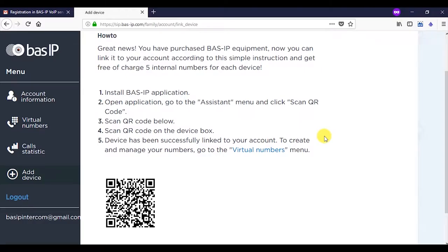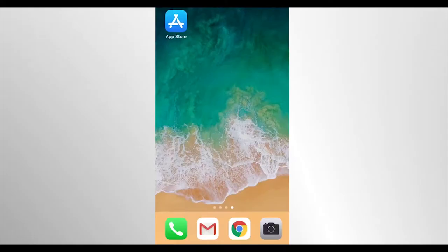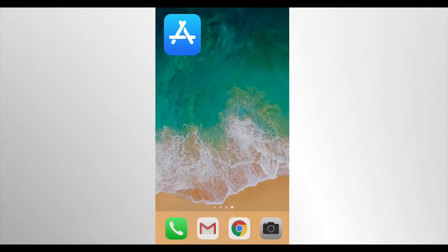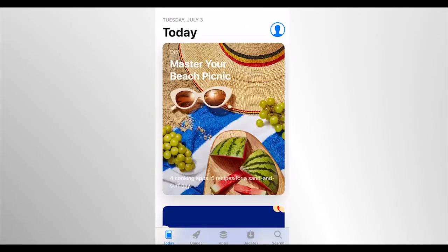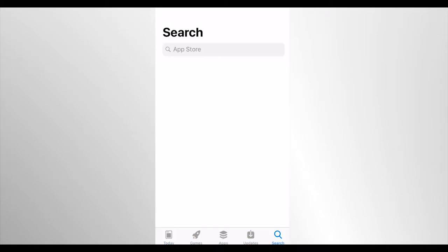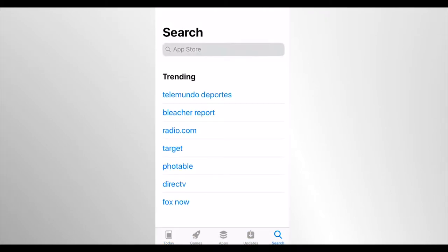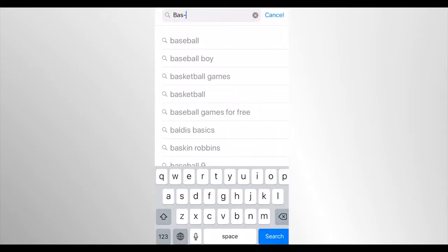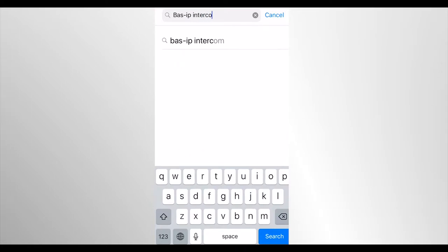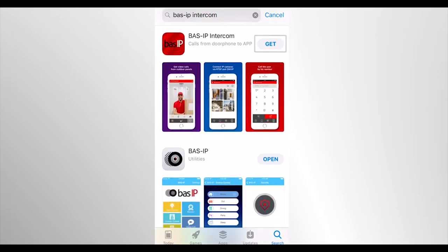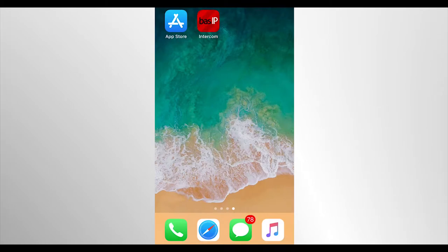Depending on the mobile device used, download application BassIP intercom from Apple Store or Google Play. Now launch it.